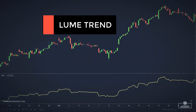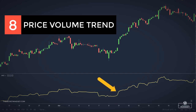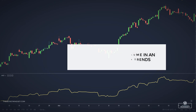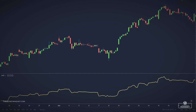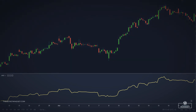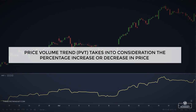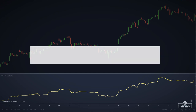Another indicator is the price volume trend, which combines percentage price change and volume in an attempt to confirm the strength of price trends or signal divergences to warn of weak price movements. Unlike other price volume indicators, the price volume trend takes into consideration the percentage increase or decrease in price, rather than simply adding or subtracting volume based on whether the current price is higher or lower than the previous day's price.